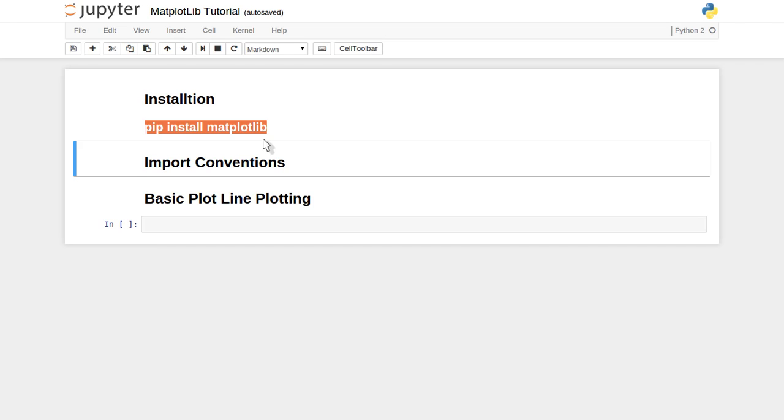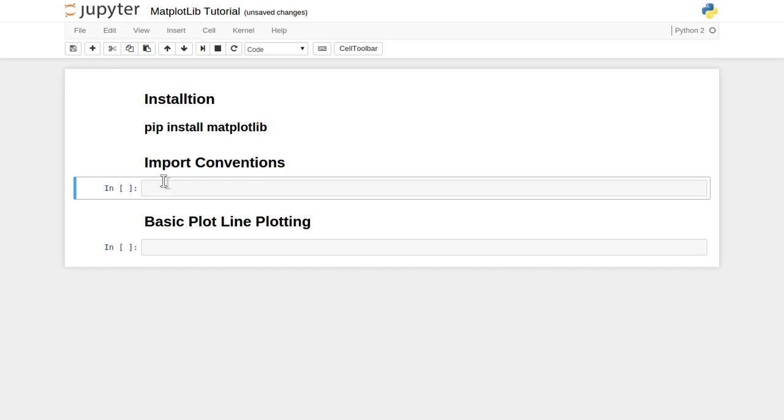Let's see what are the import conventions, what is the usual way of people importing this matplotlib library while using it in the system.